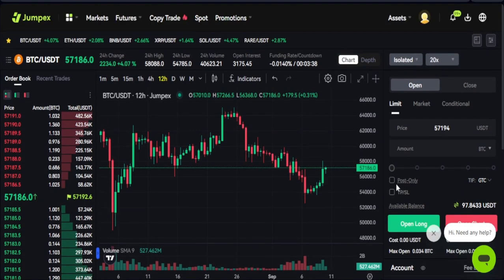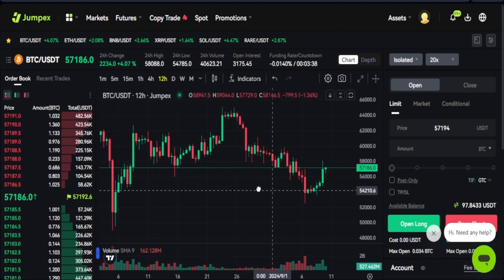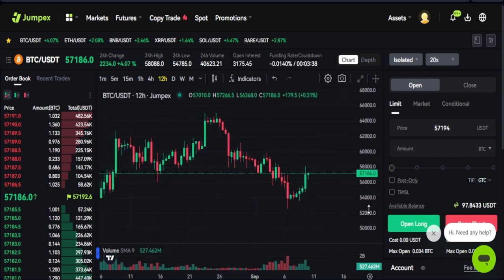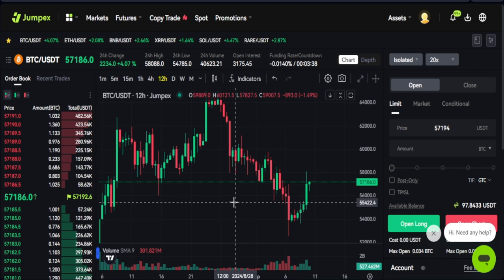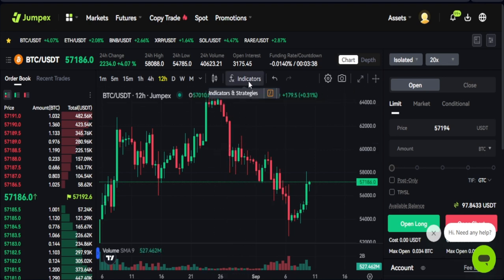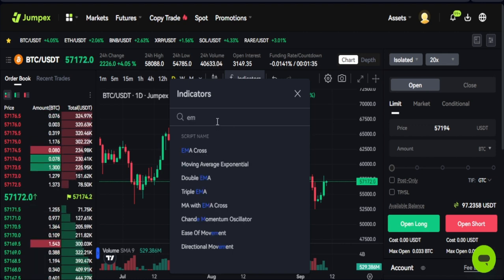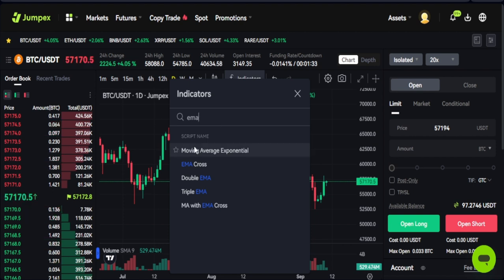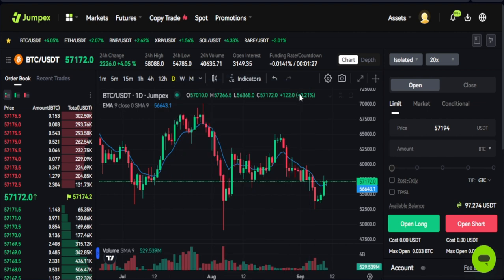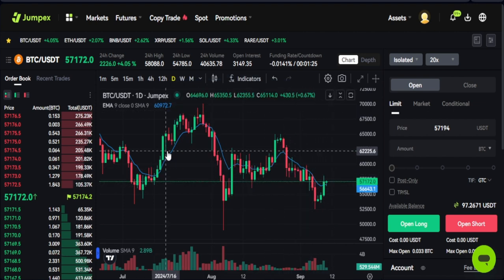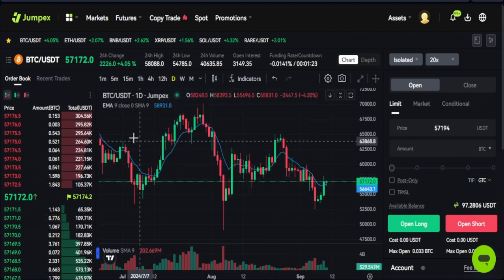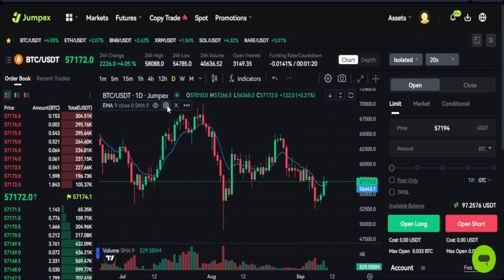Let's say I want to trade BTC and open a long trade. If I want to add an indicator, I click on the indicator option and a dialog box pops up. Let's add the EMA indicator — I type EMA, see the Moving Average Exponential option, click on it, and that indicator gets added to the chart. We're currently looking at the chart on a daily time frame.